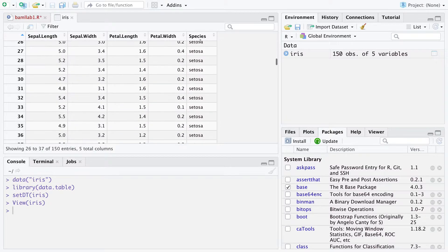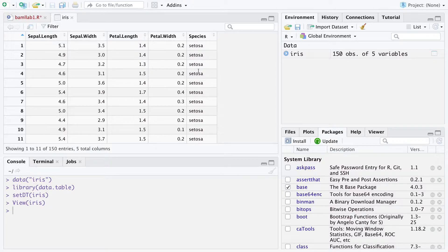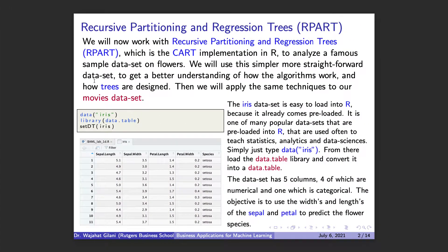We're using the same language as linear regression — independent and dependent variables — but the type of algorithm we're running and the way we're doing prediction is totally different. Because we have independent variables and a dependent variable, this is considered a supervised classifier or learning model, as opposed to an unsupervised learning model. For my ABI students, you know that clustering is considered unsupervised clustering.